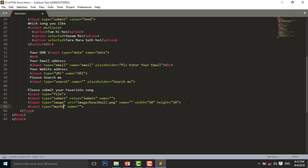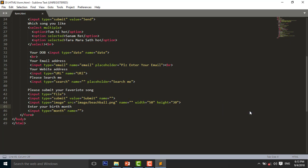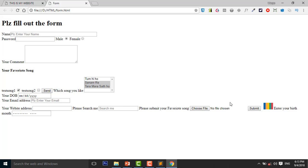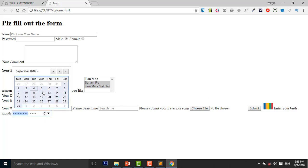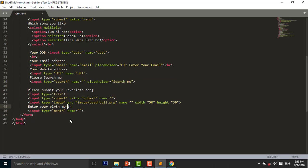Here I will add input type is equal to month, and here I enter 'Enter your birth month'. I press Control+S to save and reload the page in the browser. Here you can use it to enter, for example, September 2018 — you can use it for entering the whole month. Similarly you can navigate up through June, July, August, September. So this is type is equal to month.